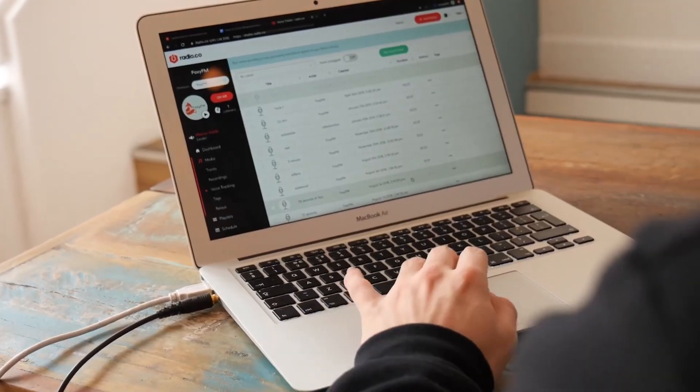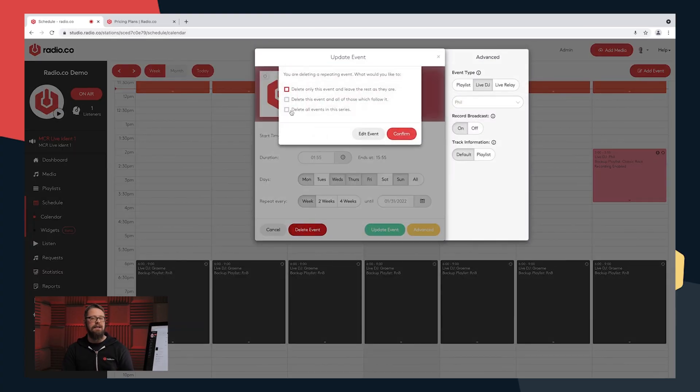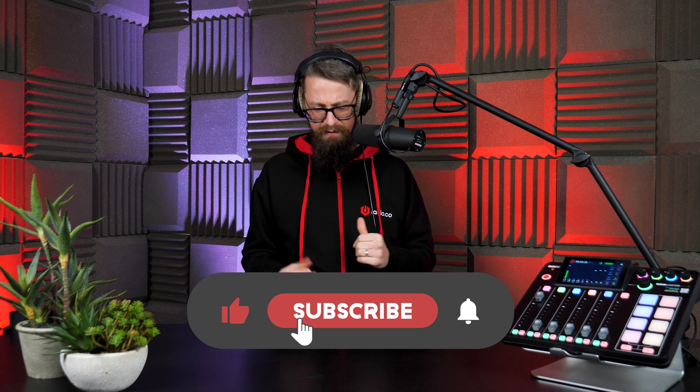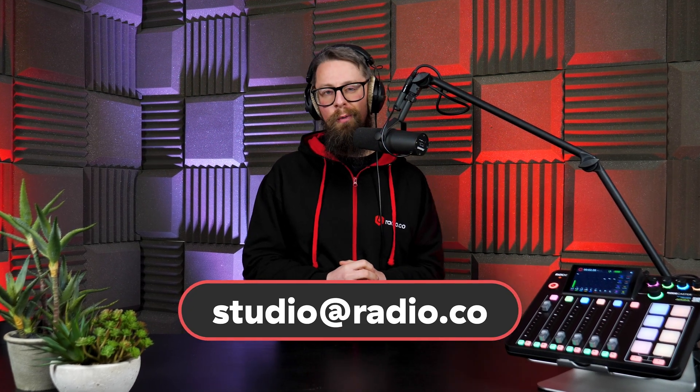Have you ever thought about launching your very own internet radio station? Surprisingly, it's a lot easier than you may think, especially when you make the time to chat to myself or a member of the Radio.co team. Head to radio.co/demo, where we can talk about your plans and any questions you may have, and get you up to speed launching your own internet radio station in literally minutes. Check out our webinars, tutorials, and help guides, or visit radio.co or drop me an email at studio@radio.co. Until next time, take care and happy broadcasting.